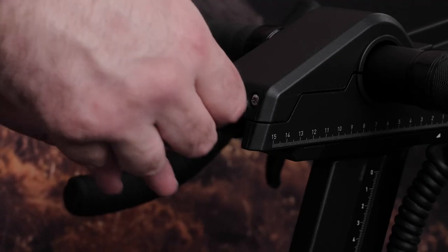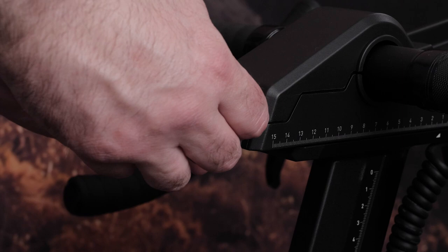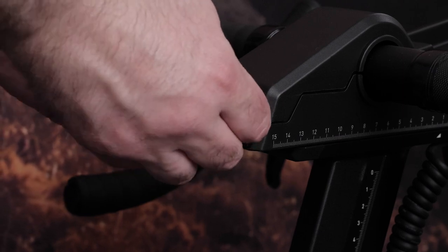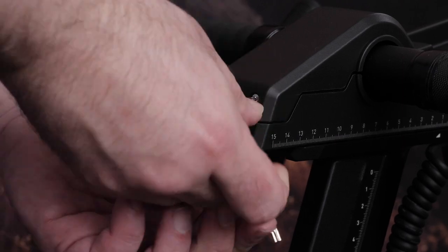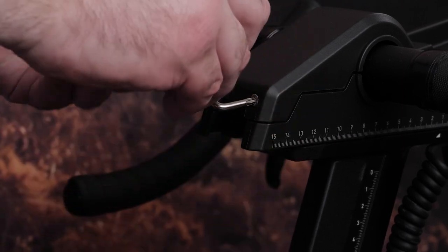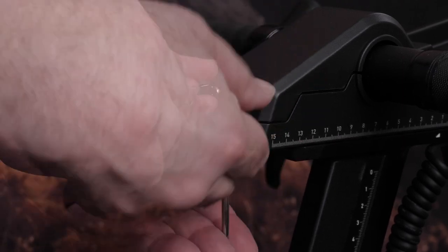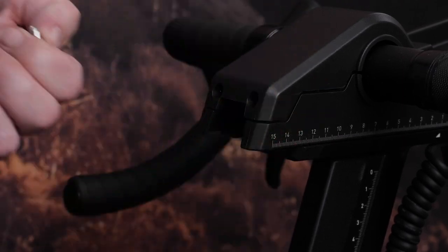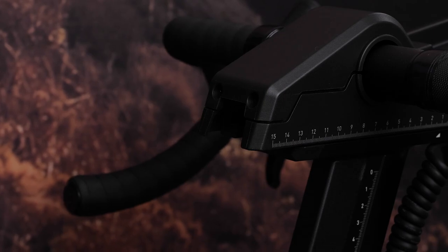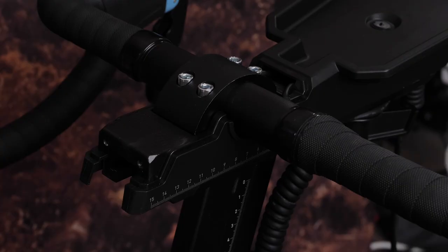If necessary, you can adjust the handlebar angle on your bike. Start by using the Torx 20 driver to remove the handlebar cover. Then use the 5mm hex key to loosen the 4 screws.